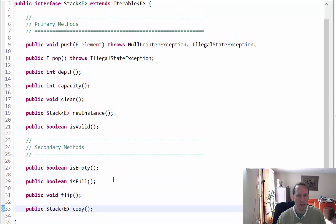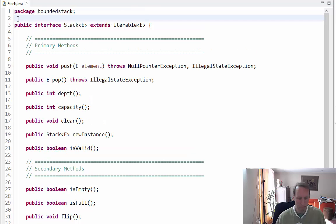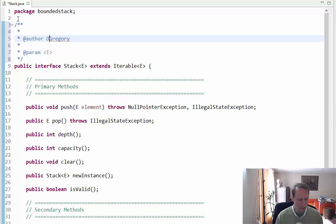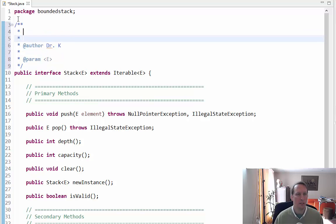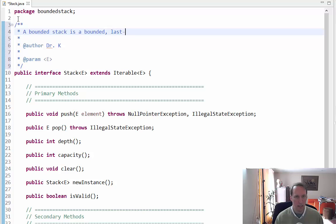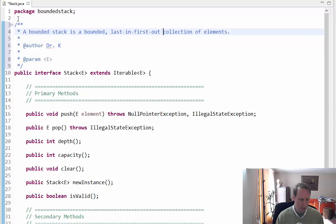Now I want to create Javadocs for this. My first Javadoc goes up here — as author I'm going to put Dr. K, and I want to say something like: a bounded stack is a bounded last-in, first-out collection of elements — abbreviated LIFO.